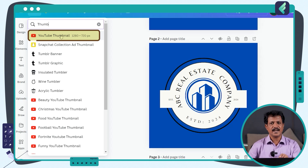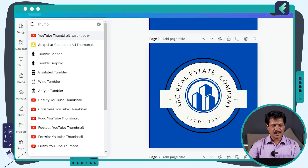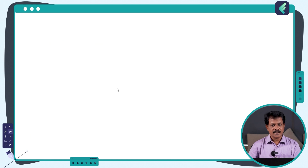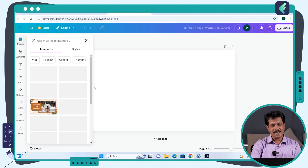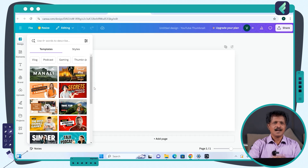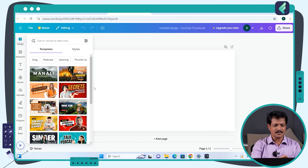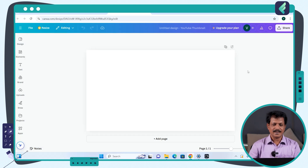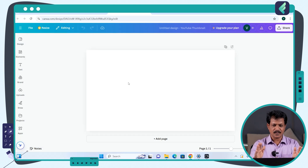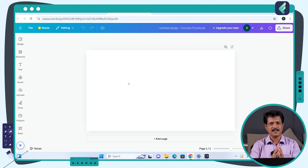The YouTube Thumbnail is 1280x720 pixels. Click on it and it will take you to another tab. From there, let's go to another layout.